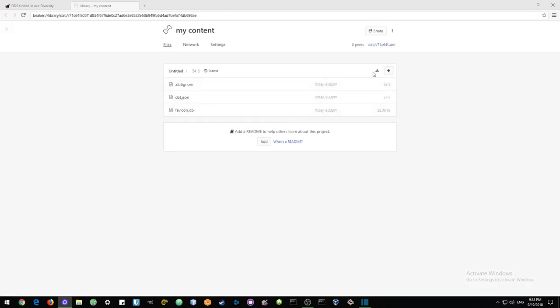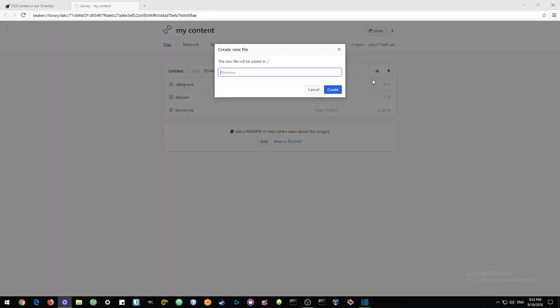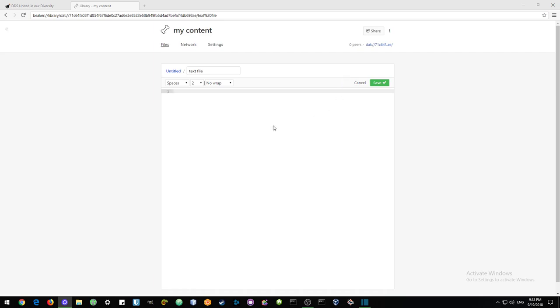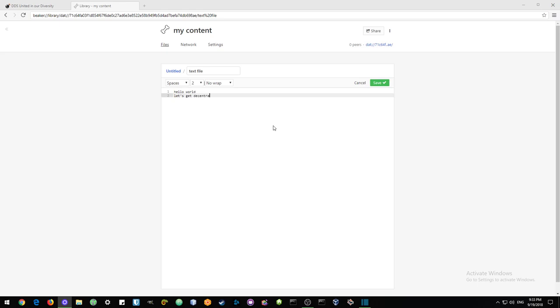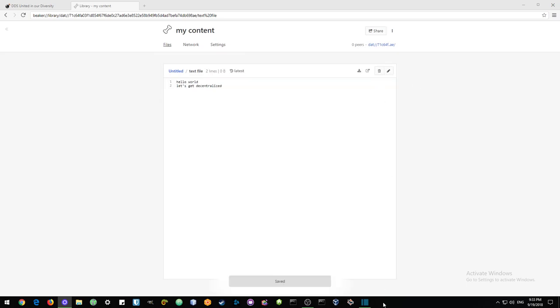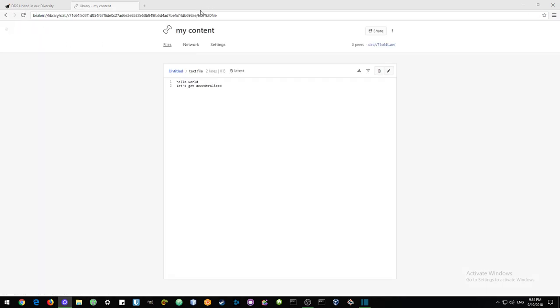So now we can go ahead and add a file. So we can create either a file or a folder, and it will just create a text file. And we have a text file in which we can say, hello world. And let's get decentralized. You can save that, and it will instantly have been updated. And there is the text file, hello world. And that is the easiest way to create a file and add it to that network.